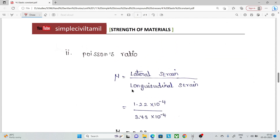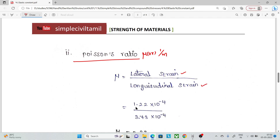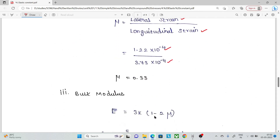Next, Poisson's ratio μ (or 1/m) equals lateral strain divided by longitudinal strain. Substituting the calculated values gives Poisson's ratio = 0.33.